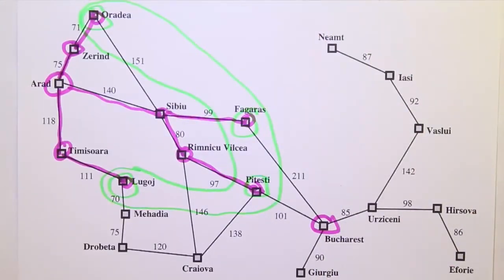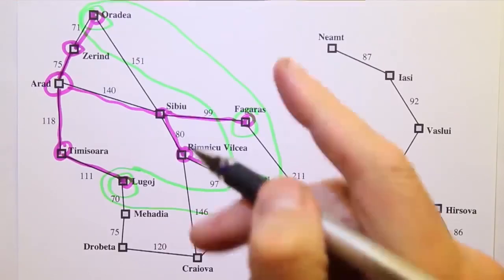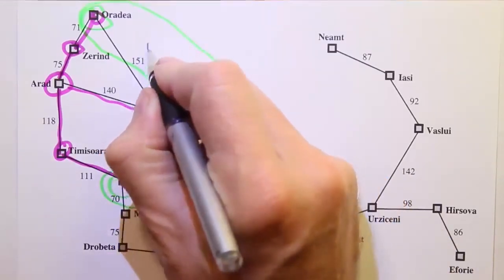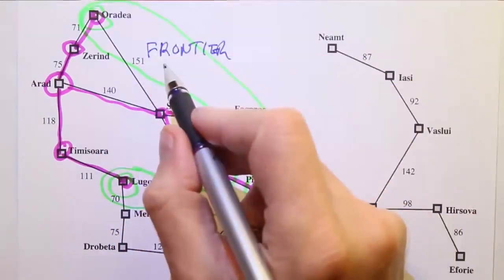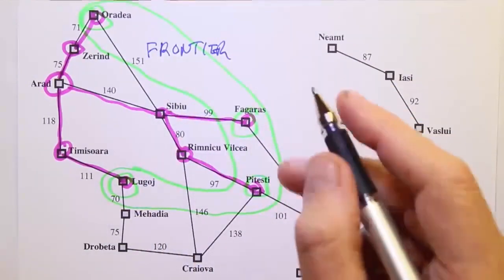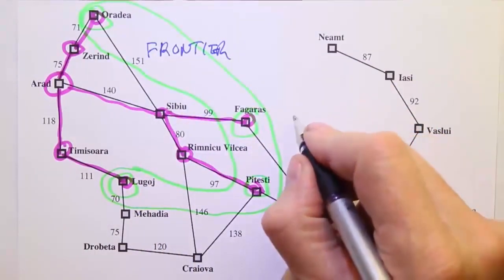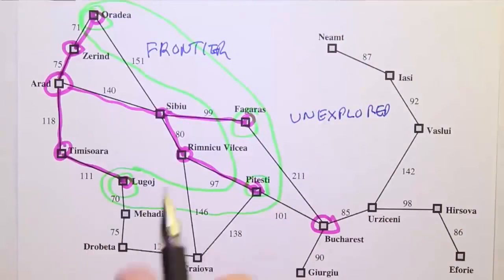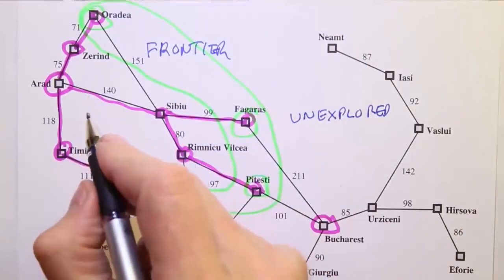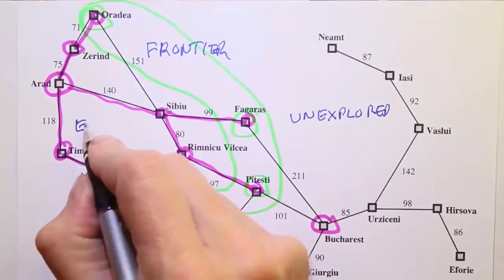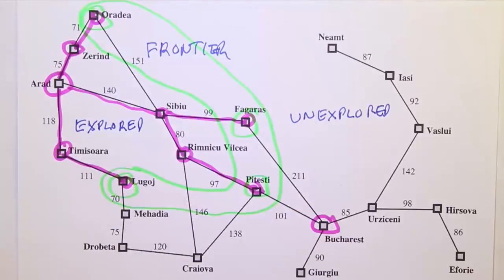So let's write down those three components: we have the frontier, we have the unexplored region, and we have the explored region.